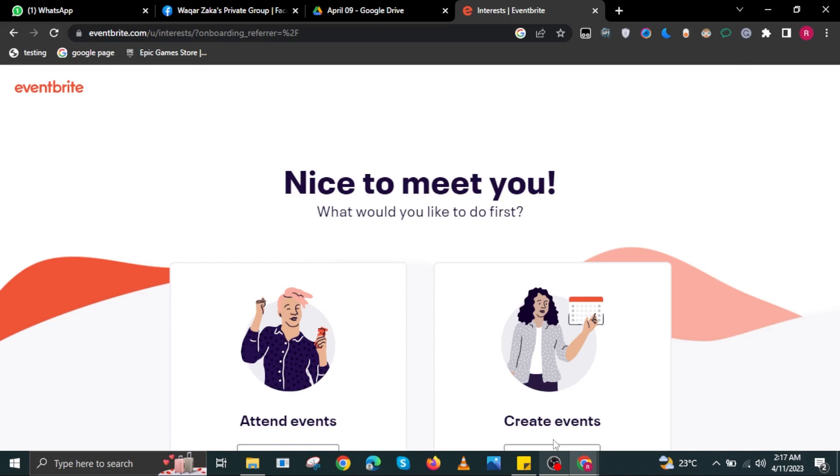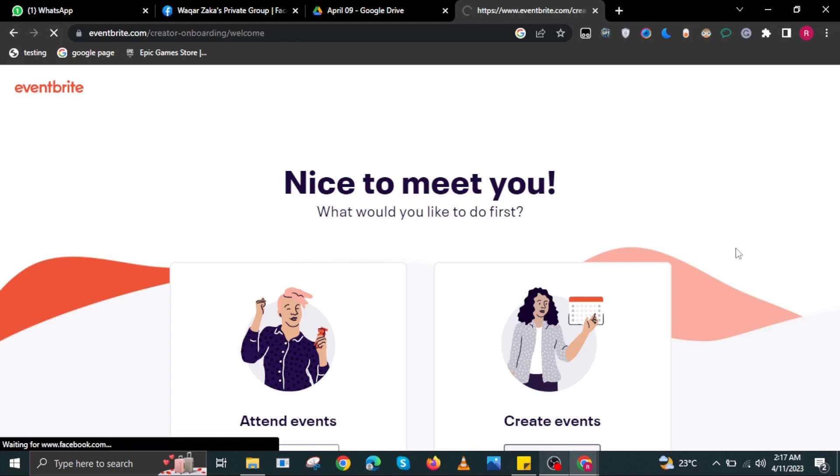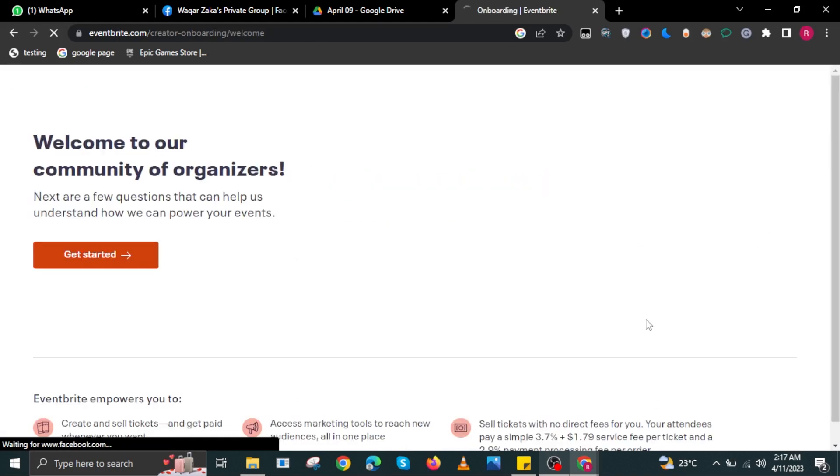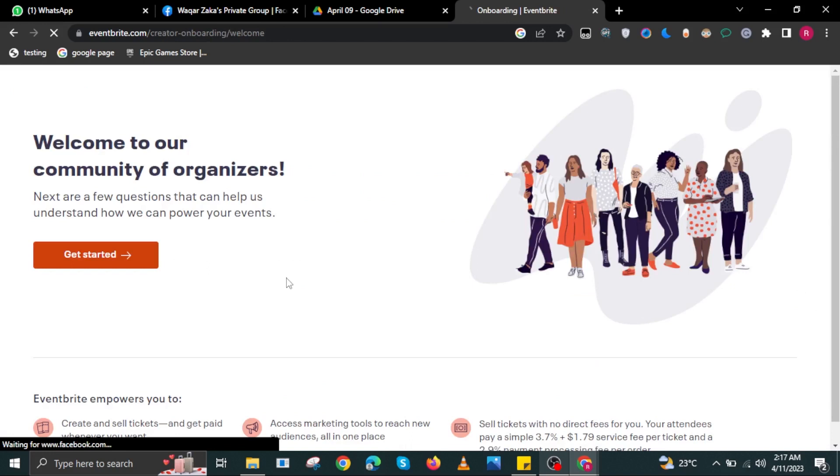To start, open your internet browser and head on over to Eventbrite.com. Once you are there, select the button that says Create Events, then select the button below it.